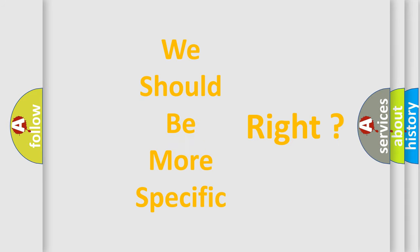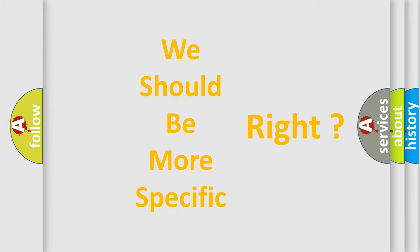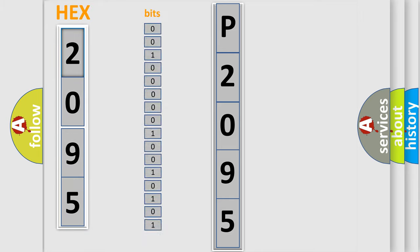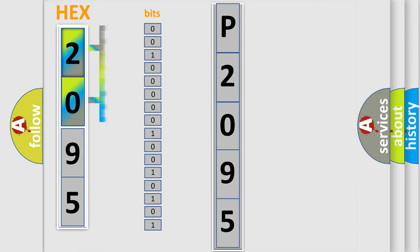The following demonstration will help you look into the world of software for car control units. The error code is split into two bytes consisting of 16 bits. One bit is the basic unit that each computer works with. The bit has two logical states: zero, the low level, and one, the high level.